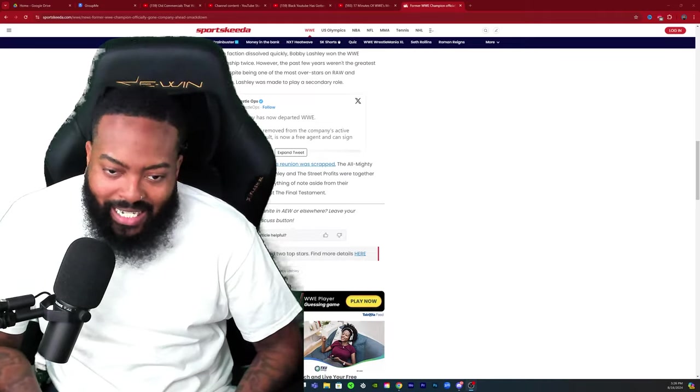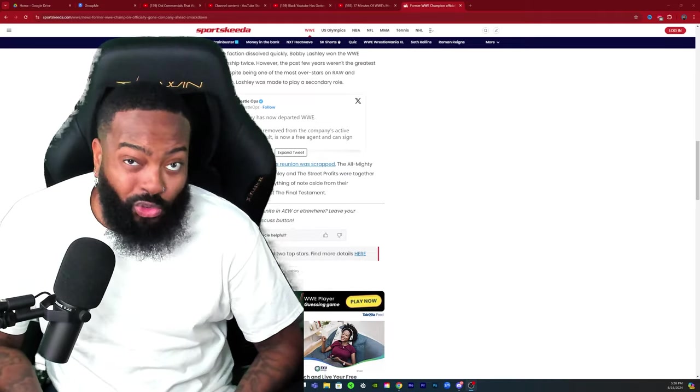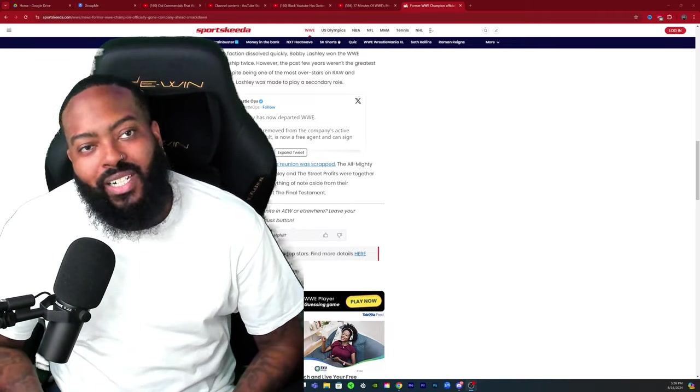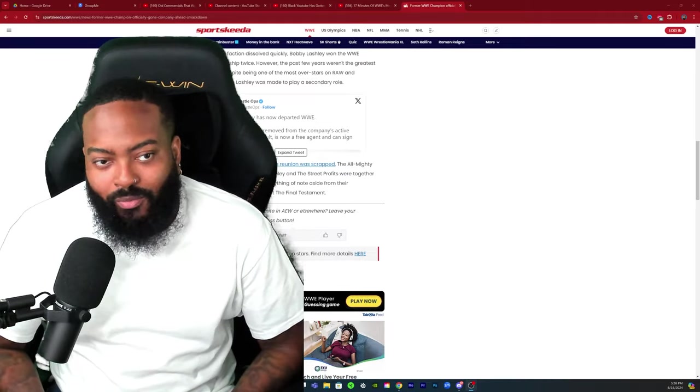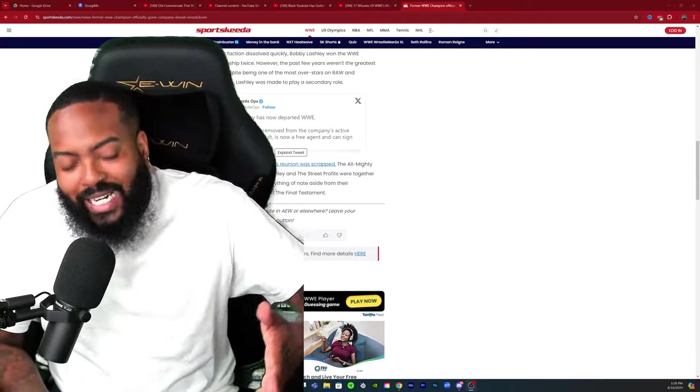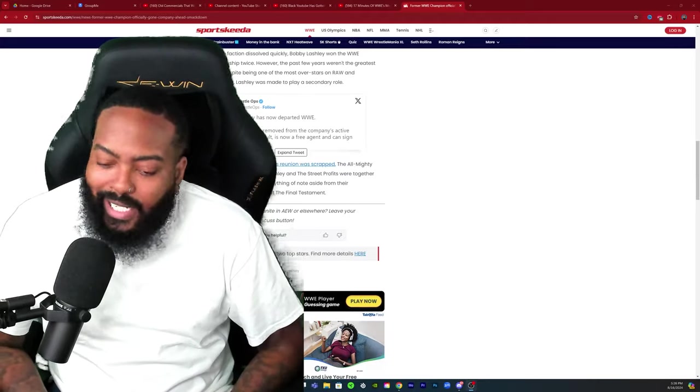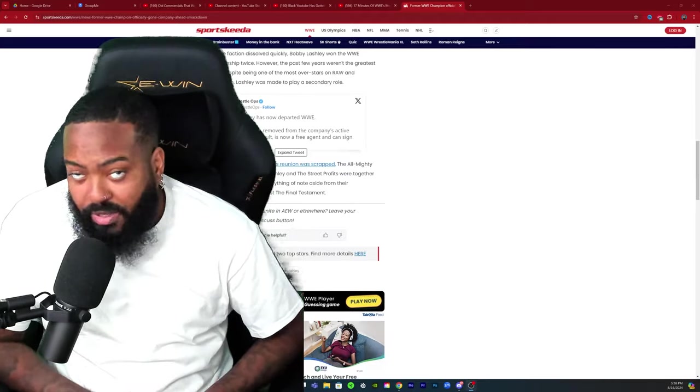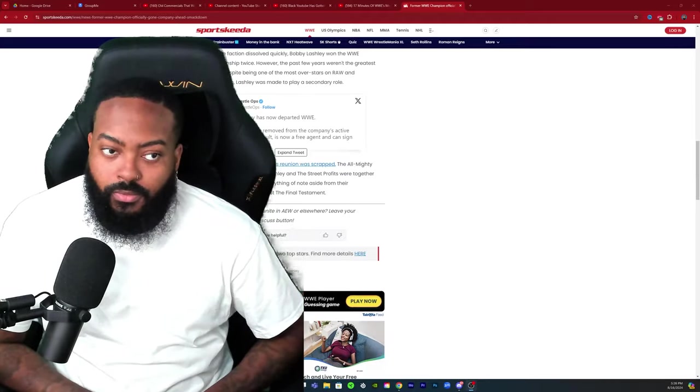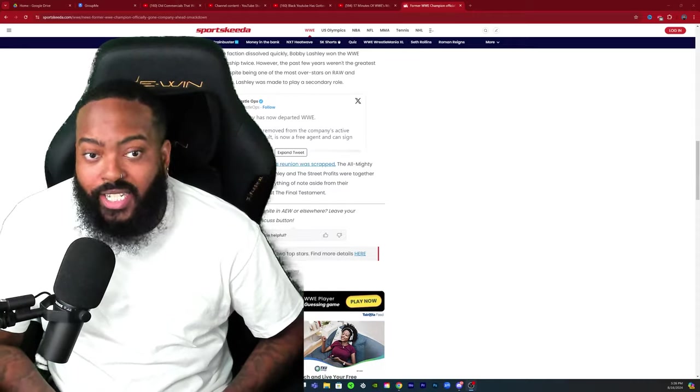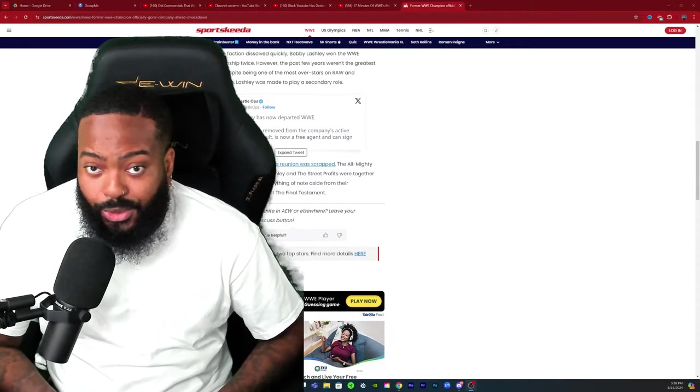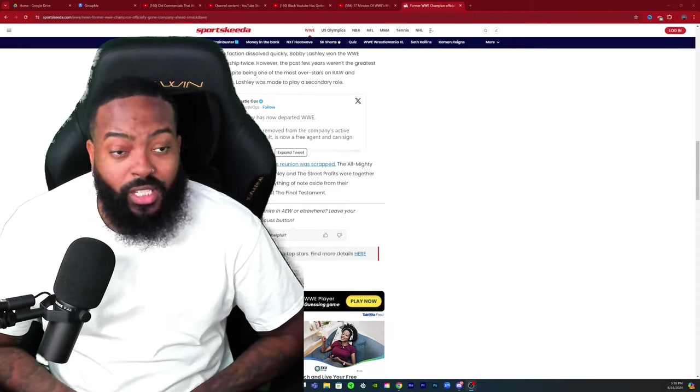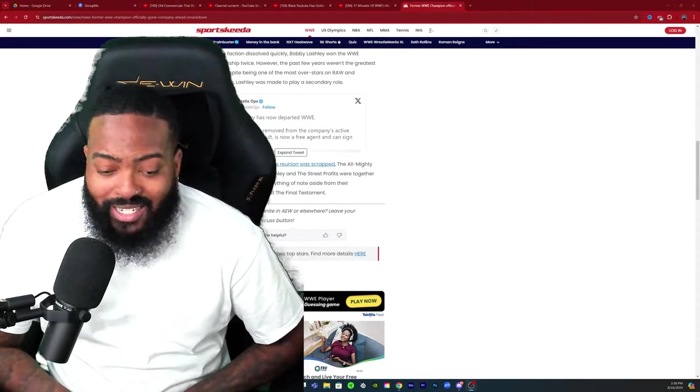He's over. I don't let him slide out the company like that. That's just my personal opinion. You gotta find something for him. He deserves to have some type of feud, some type of situation.